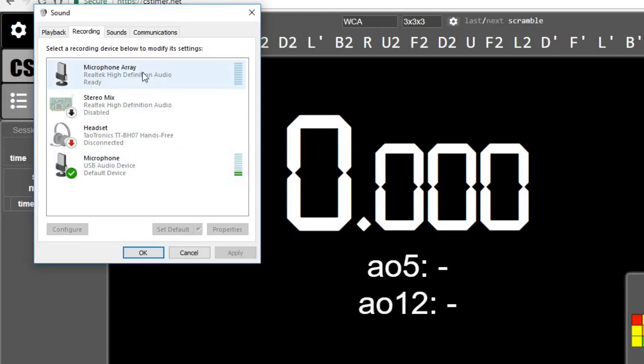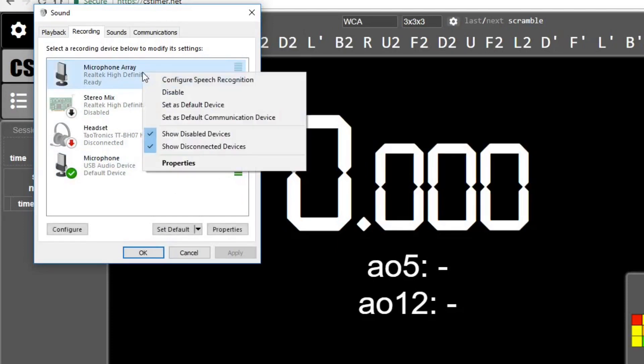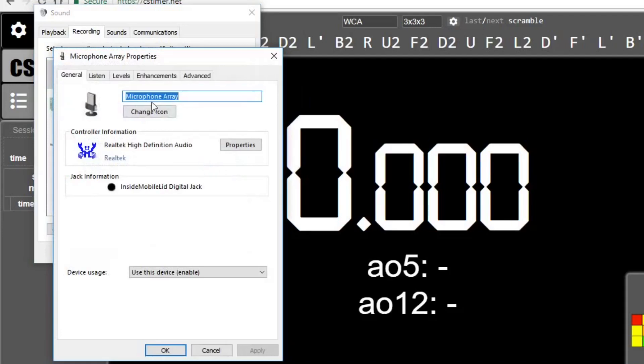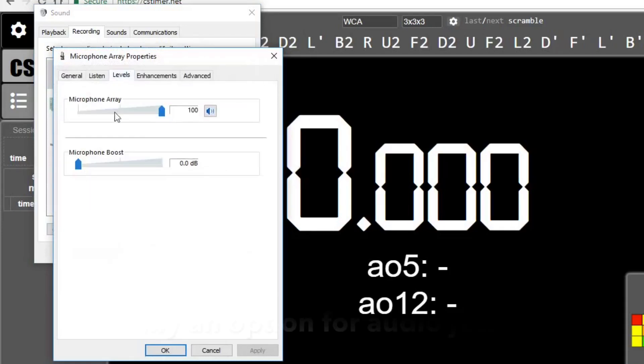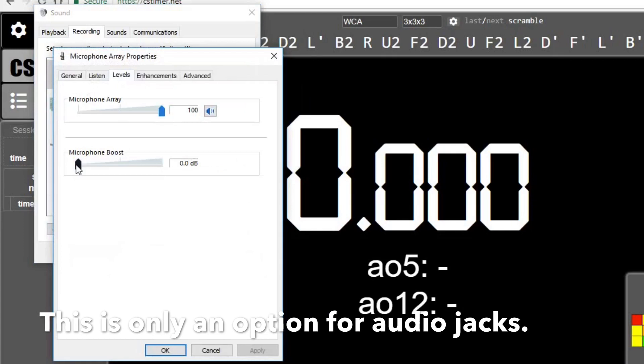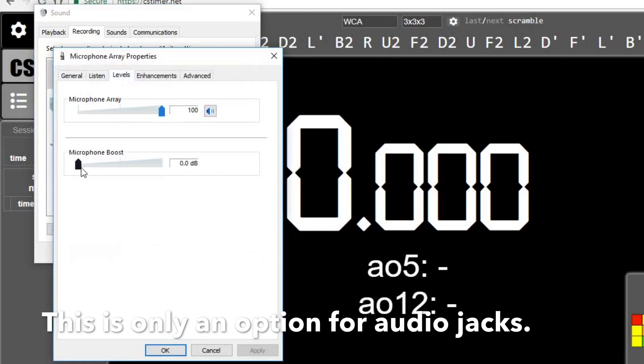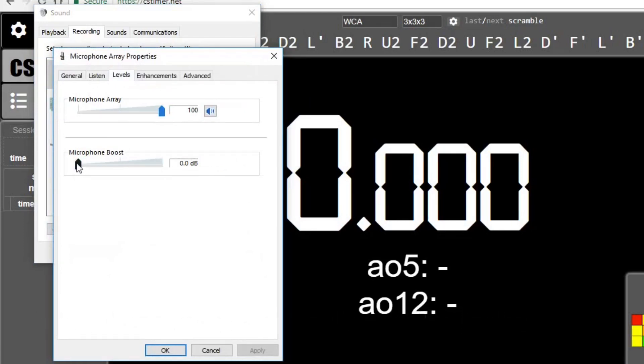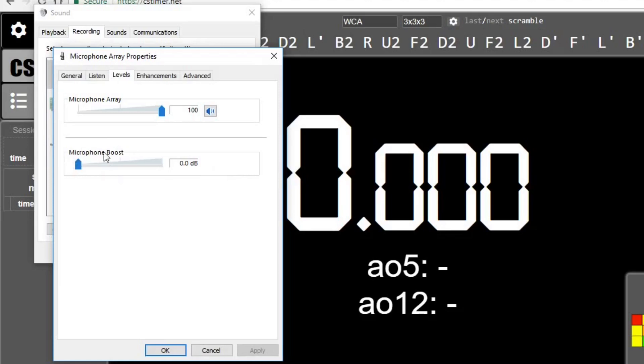If you don't have any of that bar filled up, you want to right-click on the device that you're using - I'm not actually using this one, but just as an example - and click on Properties. If you go to Levels, then you should turn the microphone boost all the way down to zero, because this can mess with the amplitude of the signal from the timer.